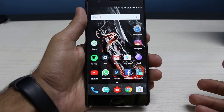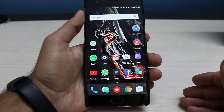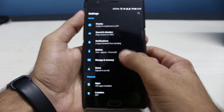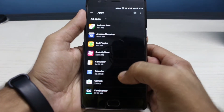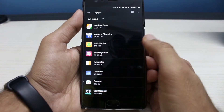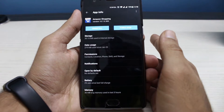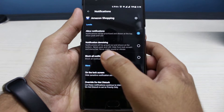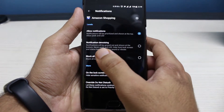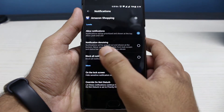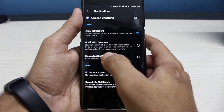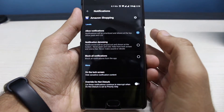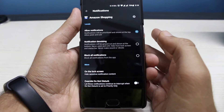For number three, we have notification denoising. Go to Settings, then in Apps choose any application — for example, Amazon Shopping. Here in notifications we have the option called 'notification denoising,' which states that notifications will be grayed out and shown at the bottom, never peek, hidden from lock screen and status bar, and never make sound or vibrate. You can activate notification denoising for any particular application you want.